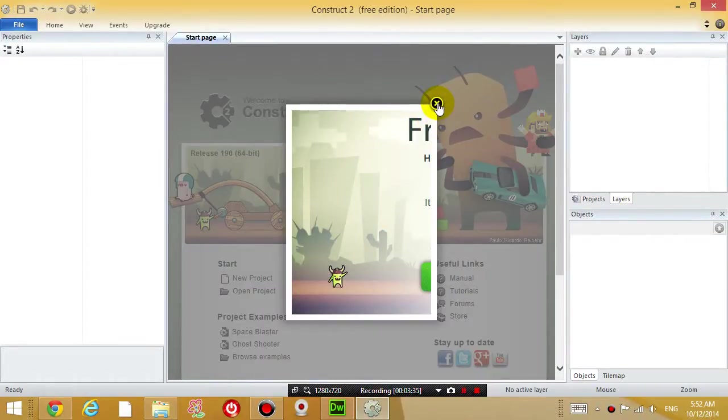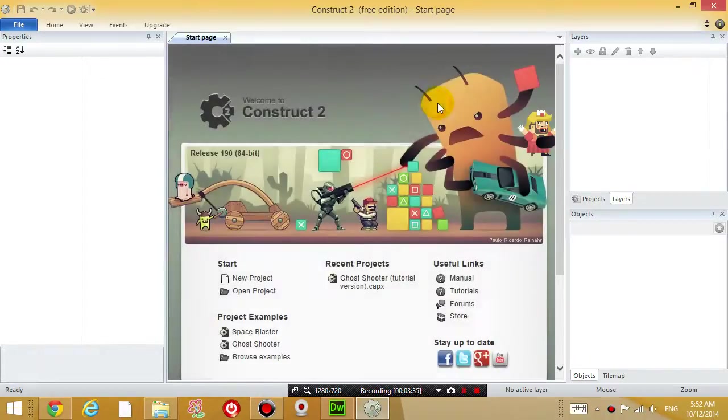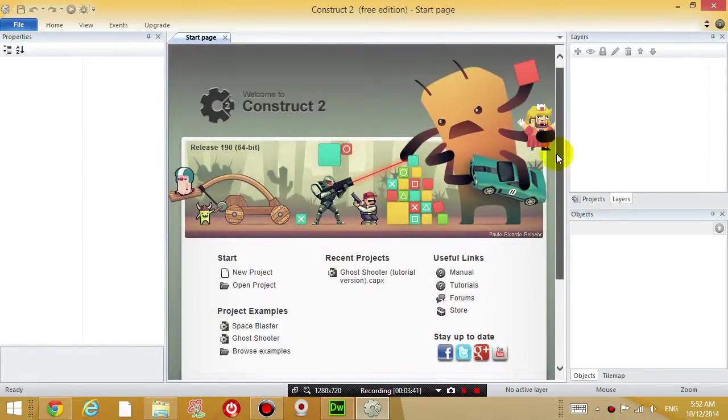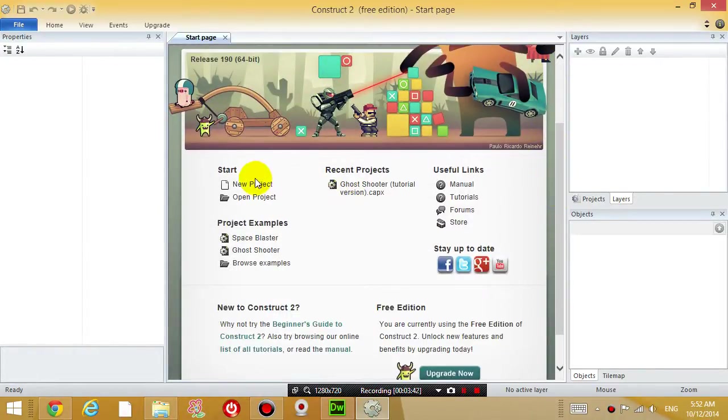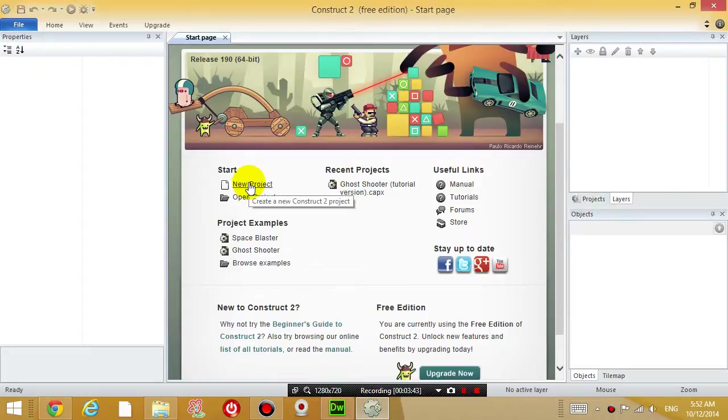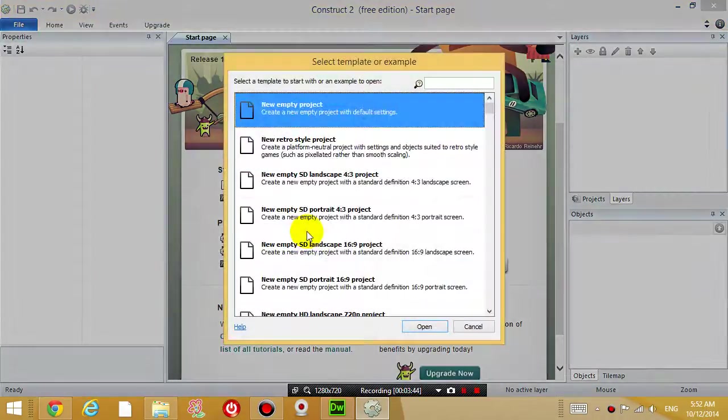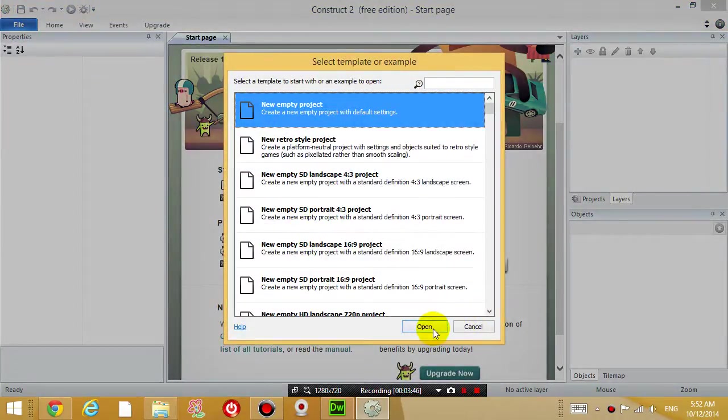Just click that close window box, and the first thing you want to click on is new project and just click new empty project.